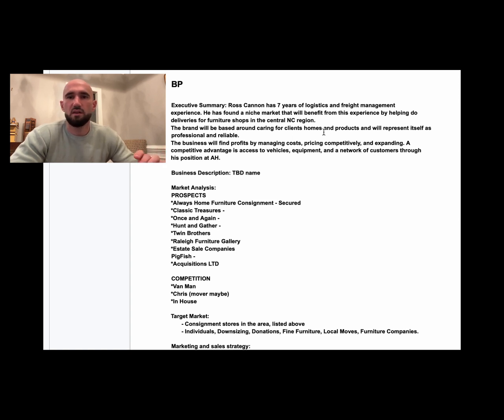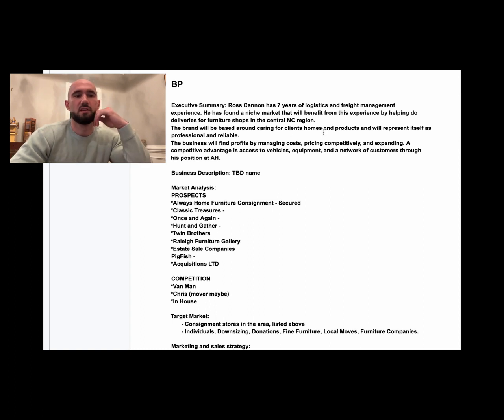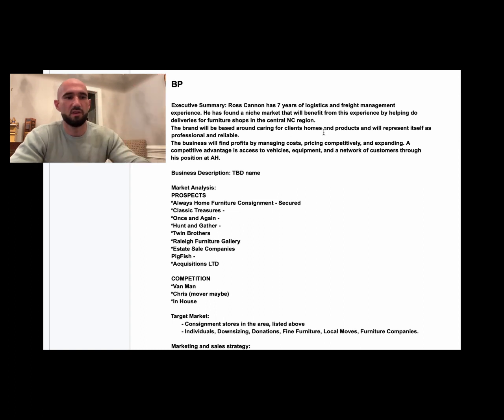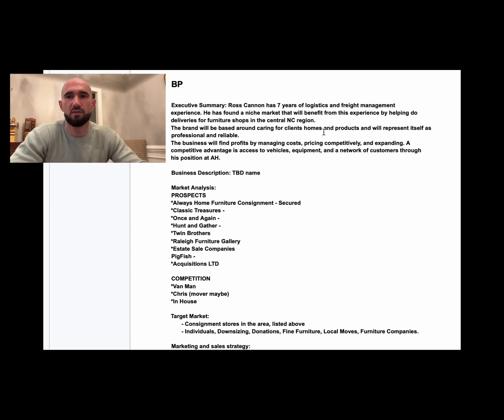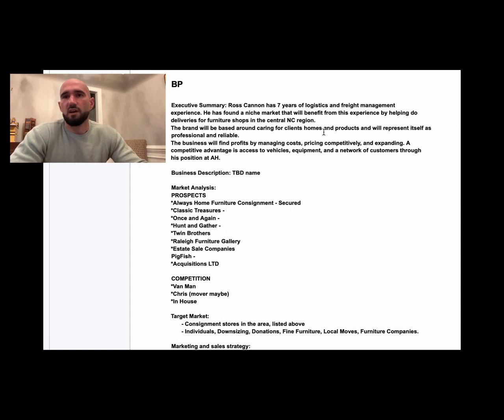Our little differentiator is the brand will be based around caring for clients' homes and products and will represent itself as professional and reliable. Perfect, sounds good, sounds clean, copacetic. Here's how the business is gonna find profits. If you're not making any money, you just have a hobby—you don't have a business. And moving furniture all day would be a really crazy hobby.